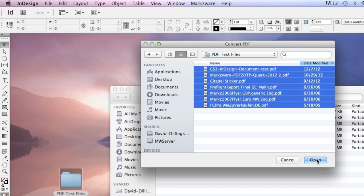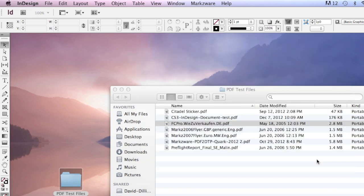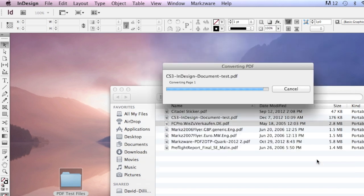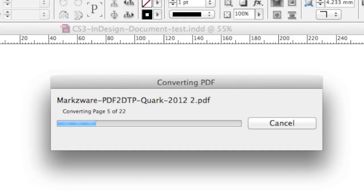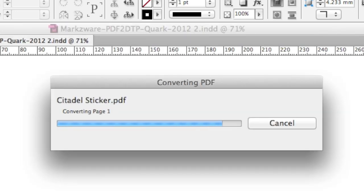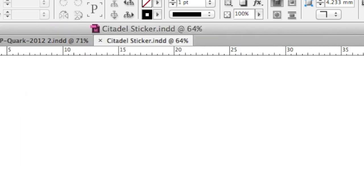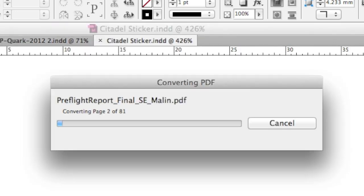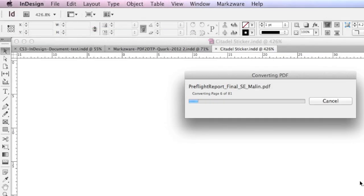One after the other, here, a 22-page document. Actually, this is a PowerPoint file made to a PDF, and now coming to InDesign.